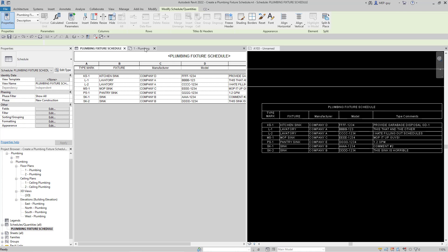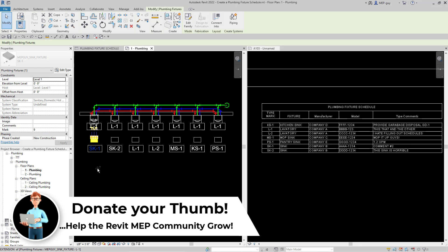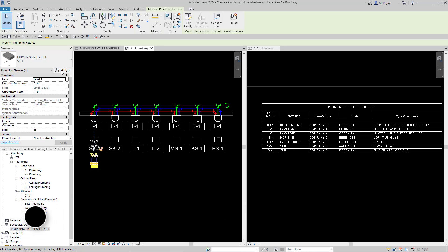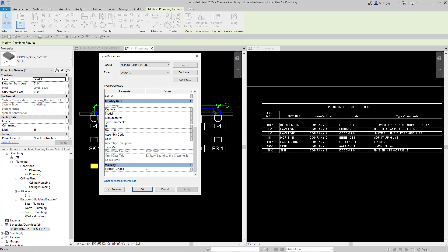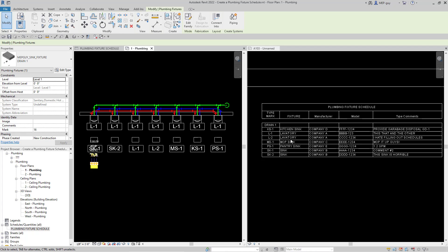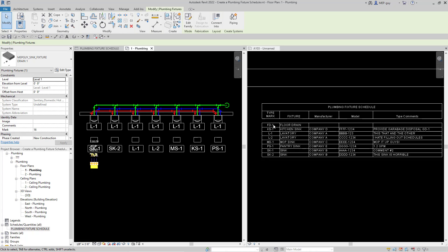Let me show you how to create a new type of fixture. I'll hold Control, select a fixture, go to Edit Type, and create a new type — this is going to be a drain for explanation purposes. I'll duplicate this and call it Drain One, hit OK. For the type mark, I'll make it FD-1 and under Description it's going to be 'floor drain'. Now I have my type mark as FD-1 and my fixture is called floor drain. I could fill in manufacturer, model, and all that.